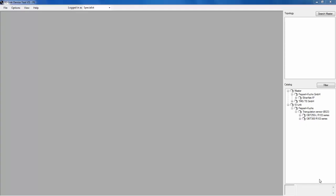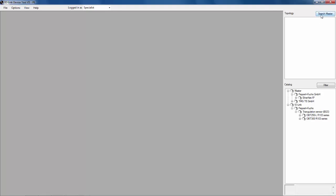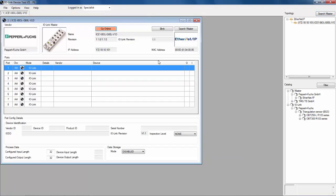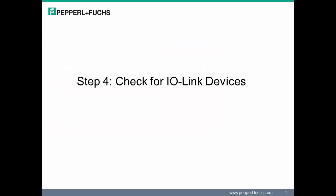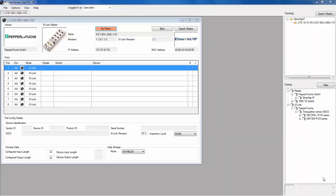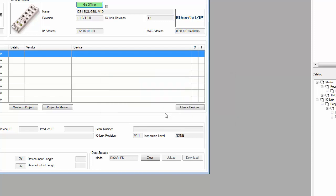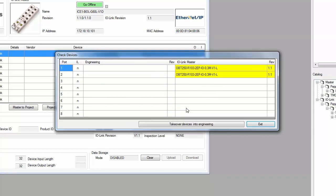Step 3 requires us to search for our IO-Link Master. Having the identity recognized in the catalog, we initiate a search of the Master by clicking on the option in the upper right corner. As the search is performed, our IO-Link Master is discovered. Now let's check the IO-Link devices connected to the various ports on our IO-Link Master. To initiate this search, click on Go Online, synchronize the configuration if prompted, and check the devices on the various ports.